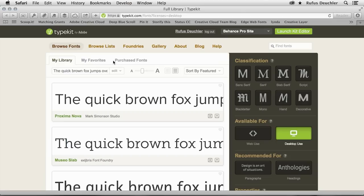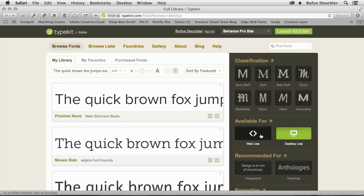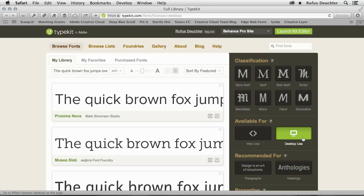My browser opens, and we go to the page where we have the Typekit font list here. And we see that we have the possibility to choose between web use and desktop use. What we're interested in here is, of course, the desktop use. And we have hundreds of fonts readily available for you.